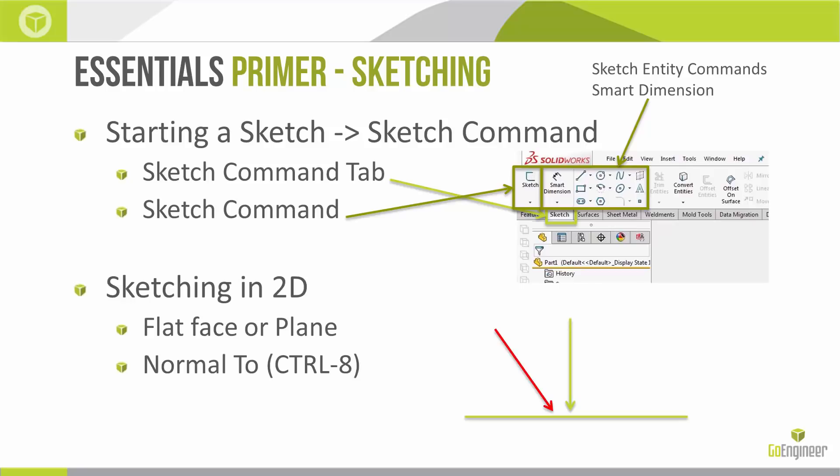For going normal to a face or a plane, once it's highlighted or once you're in a sketch, the shortcut is Control 8. Remember that normal to has two solutions: looking straight at the screen is true for that long green arrow in front of the screen and for the short green arrow behind the screen.